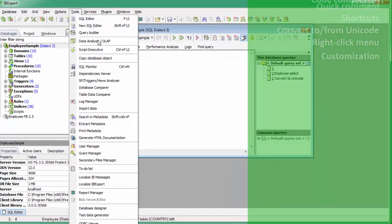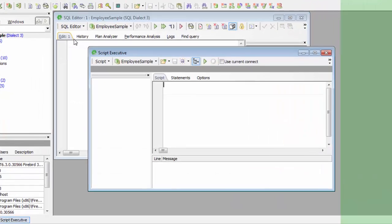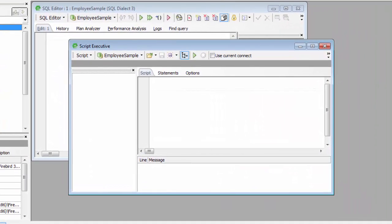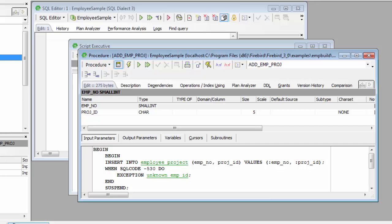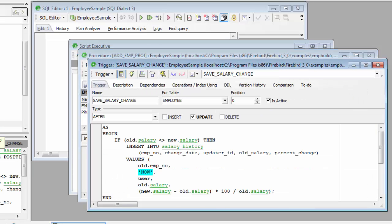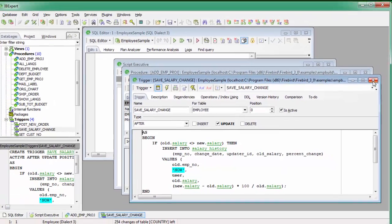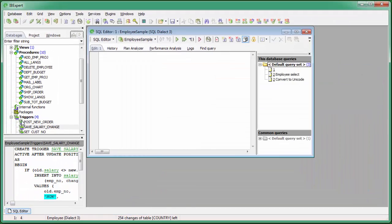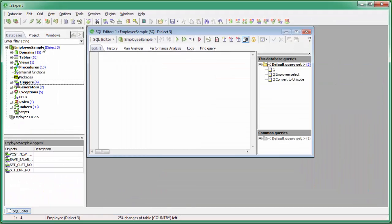Whether you are coding in IBExpert's SQL editor, the Script Executive, the procedure or trigger editors, or IBExpert's Query Builder, these features help you save time, eliminate errors, thus increasing efficiency and ensuring conformity in your code.